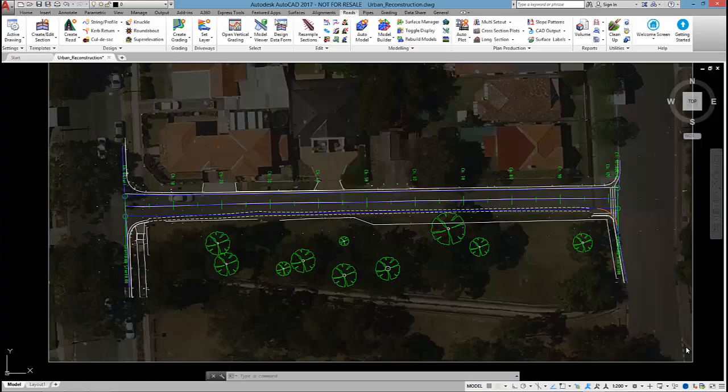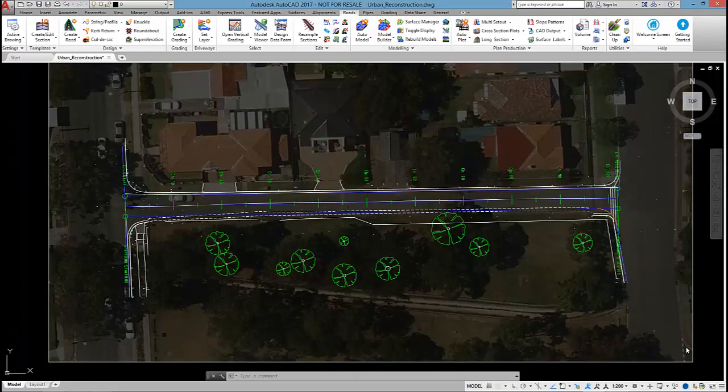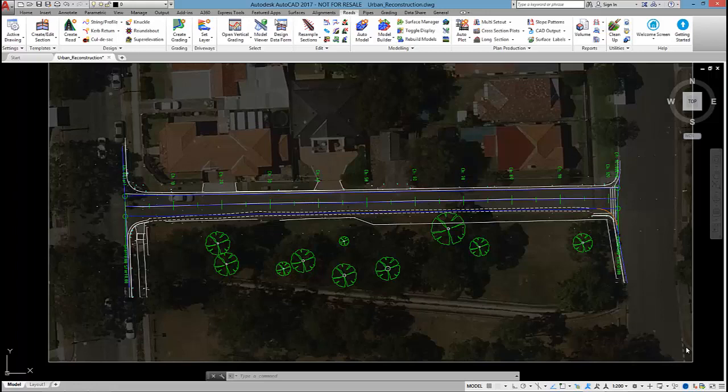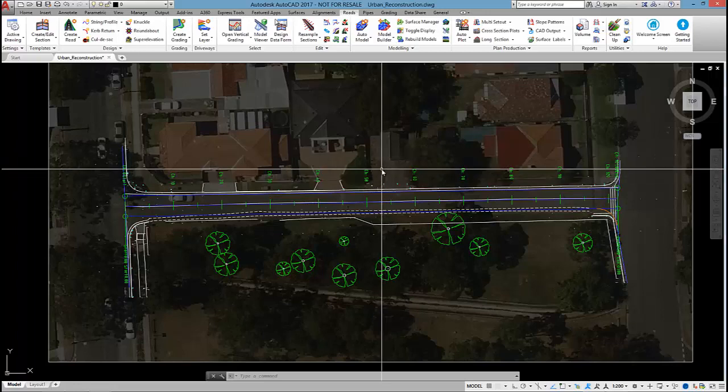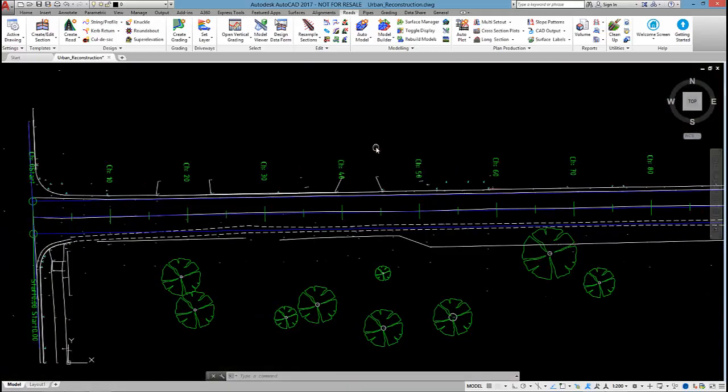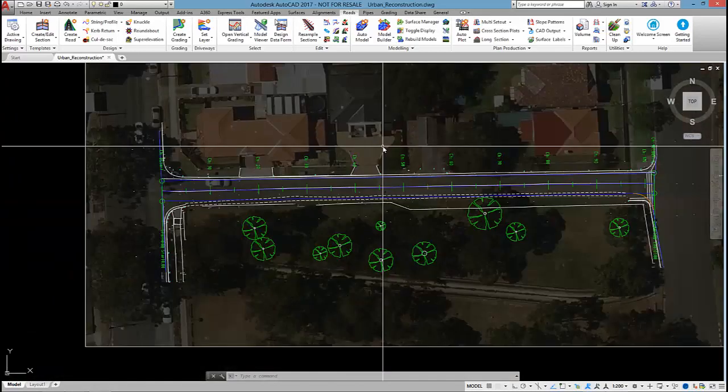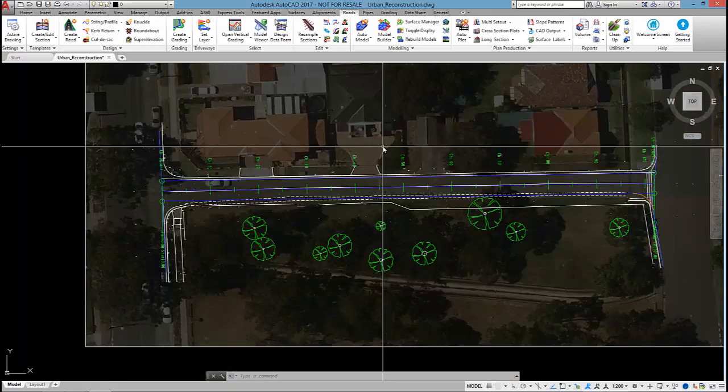Hi everyone, my name is Andrew Banson. I'm an application specialist at Civil Survey Solutions. In this video series I'm going to be running through a typical urban road reconstruction using civil site design.